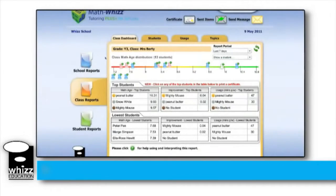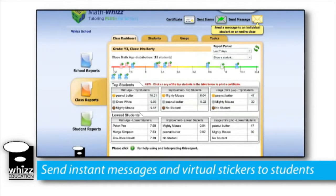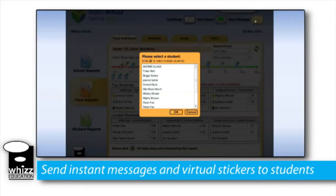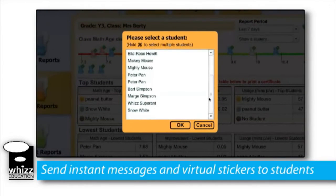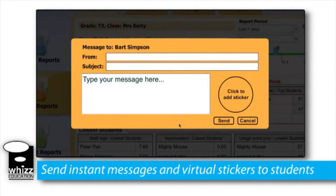The greatest motivation for students is knowing that people are tracking their usage and making comments. MathWiz provides you with the ability to send instant messages and virtual stickers to students, letting them know that you have been viewing their work.